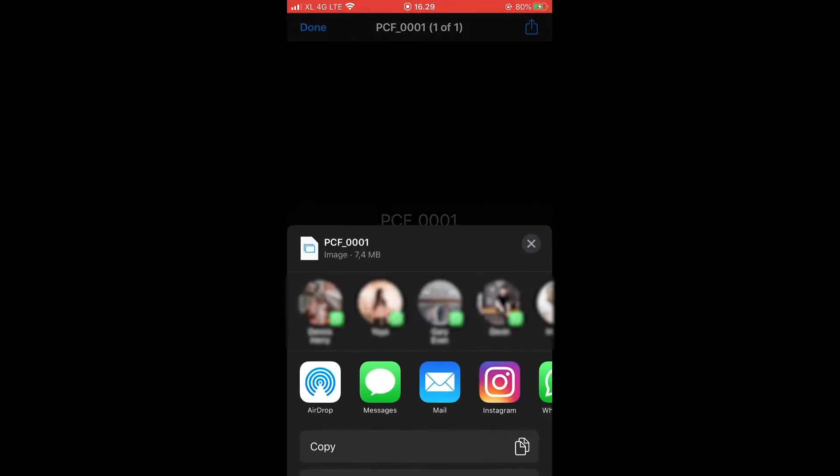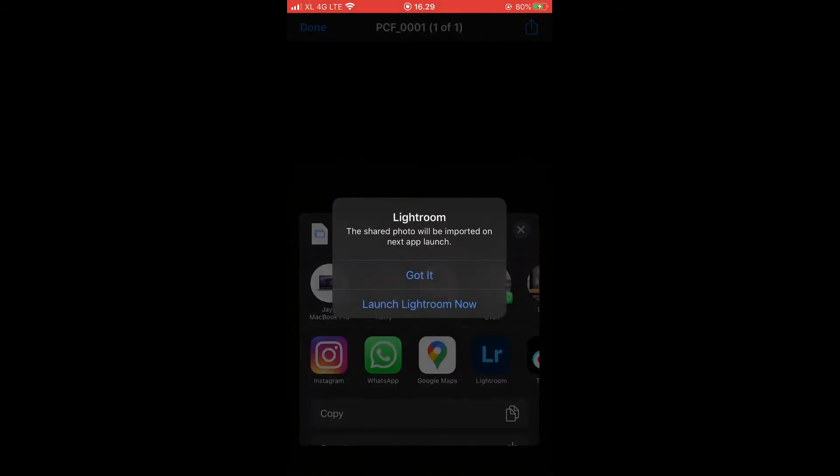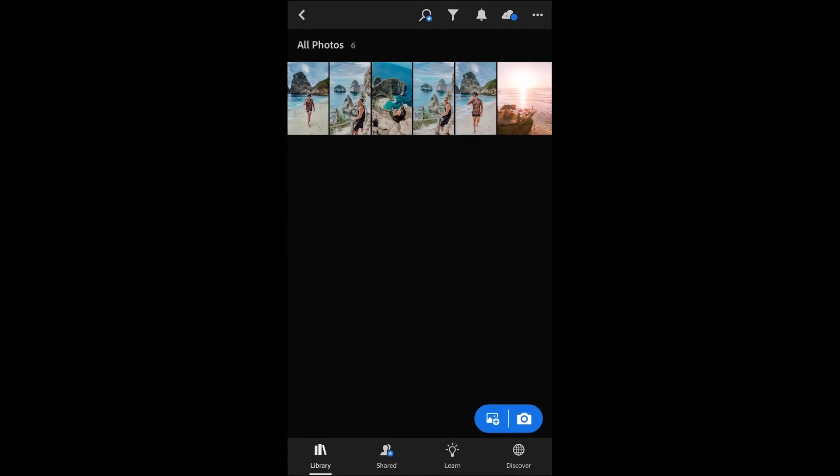And now, click on the top right hand corner and choose open in Lightroom Mobile. Slide it to the left if you cannot find the Lightroom Mobile icon.